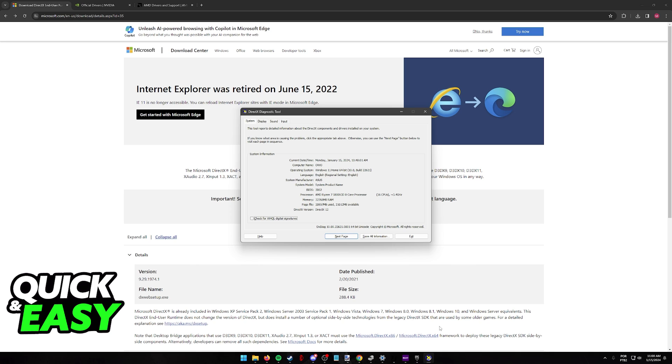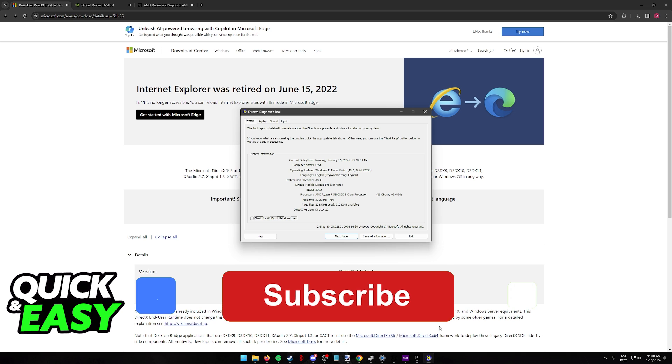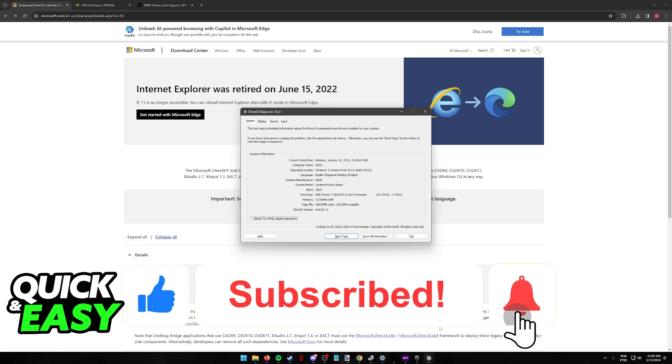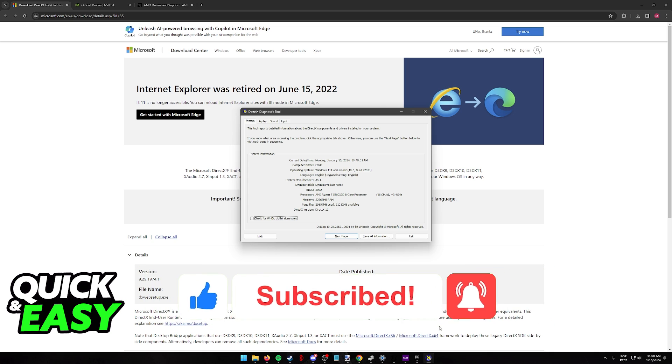I hope I was able to clear up any questions that you had about uninstalling DirectX 12 on Windows 11. If this video helped you, please be sure to leave a like and subscribe for more quick and easy tips. Thank you for watching.